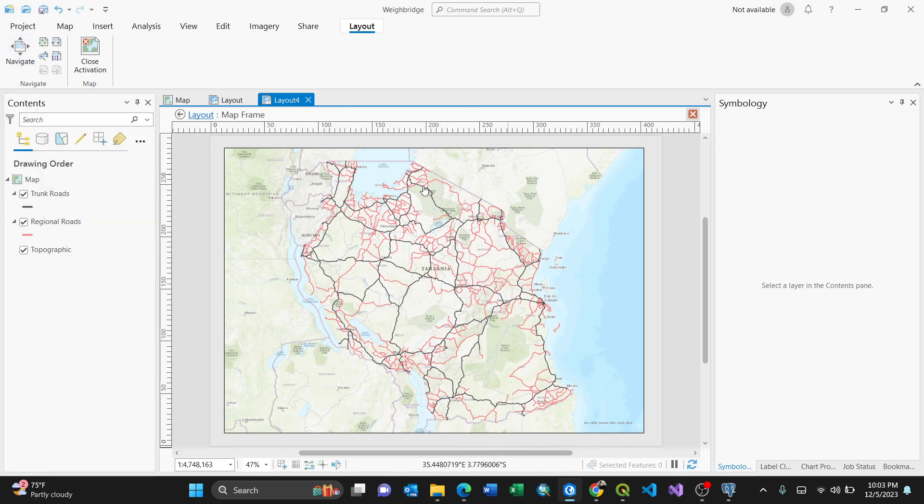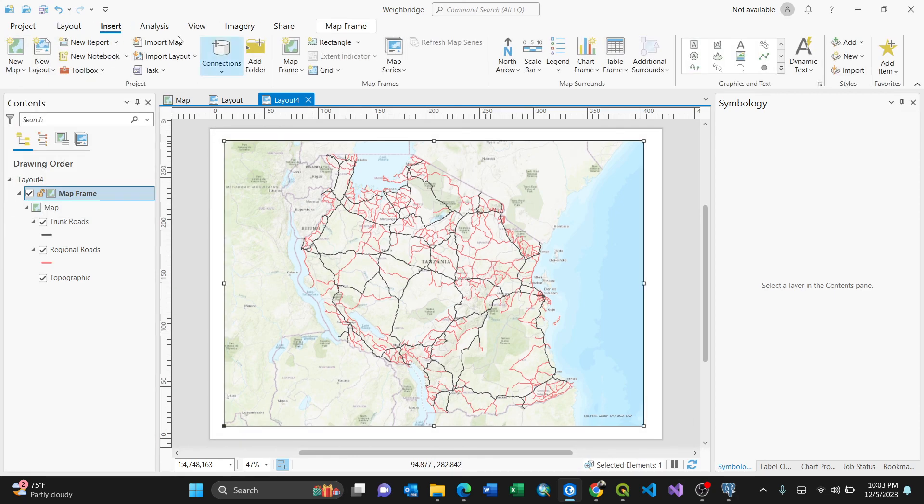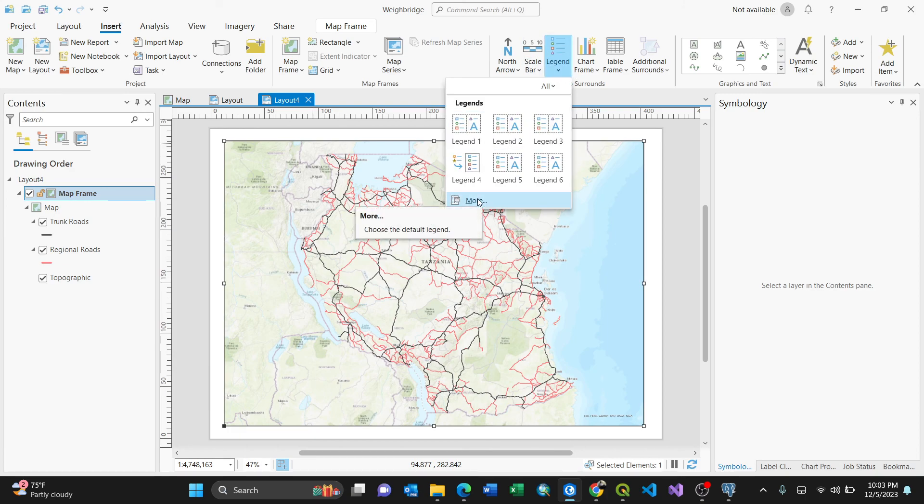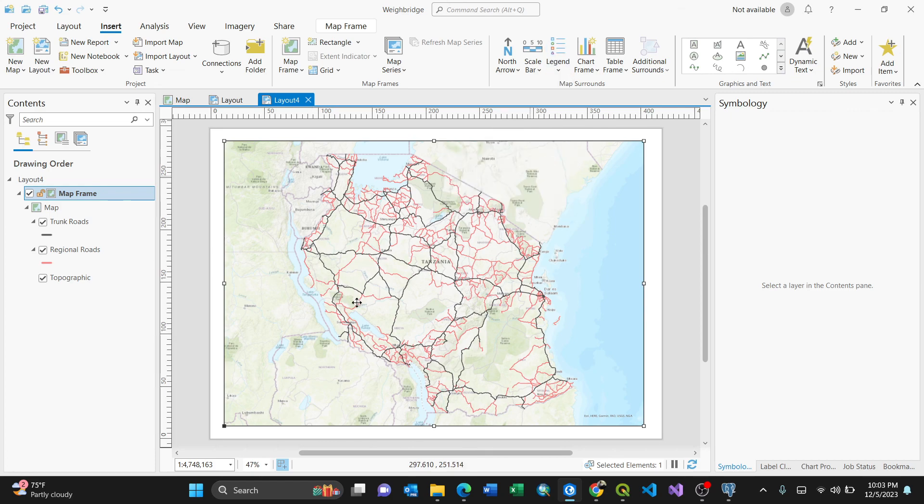So to add a legend now, you need to close this activation. Then go to Insert. Then now go directly to the Legend. You can have different legends or you can click More. For my case, I prefer Legend Six. By clicking Legend Six...